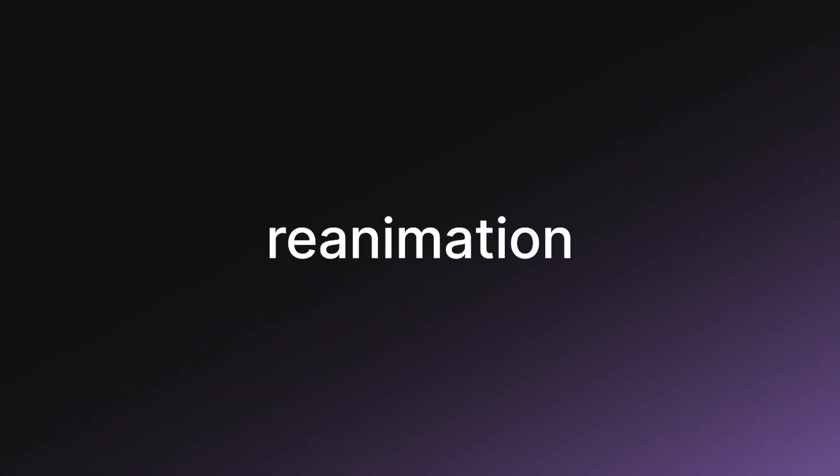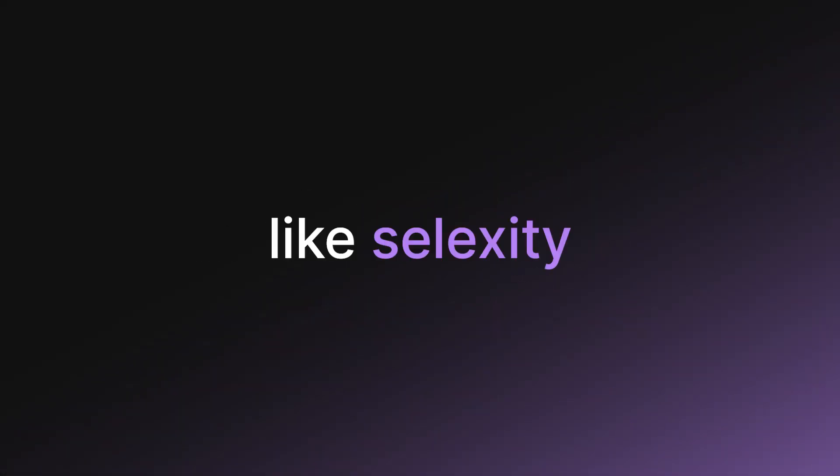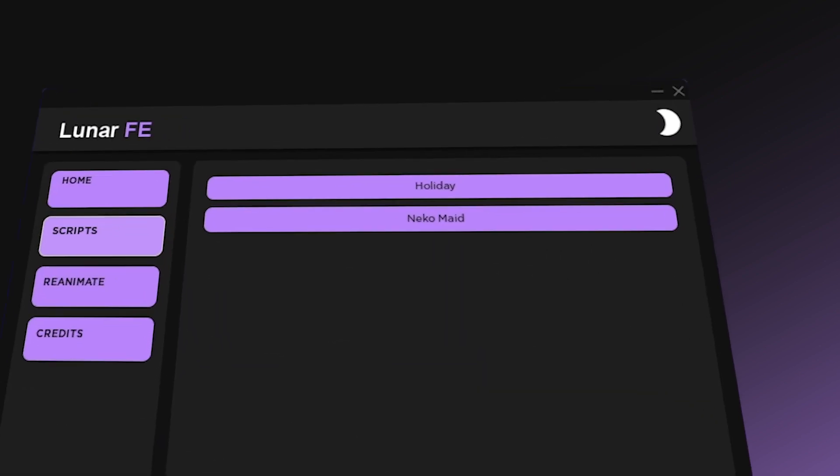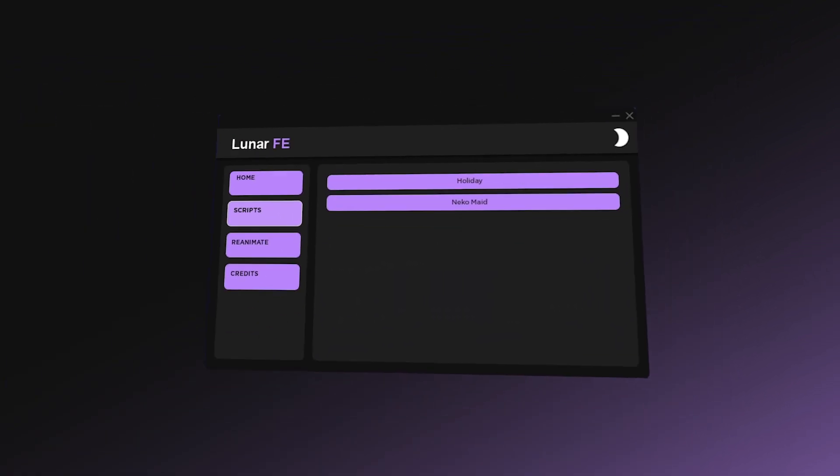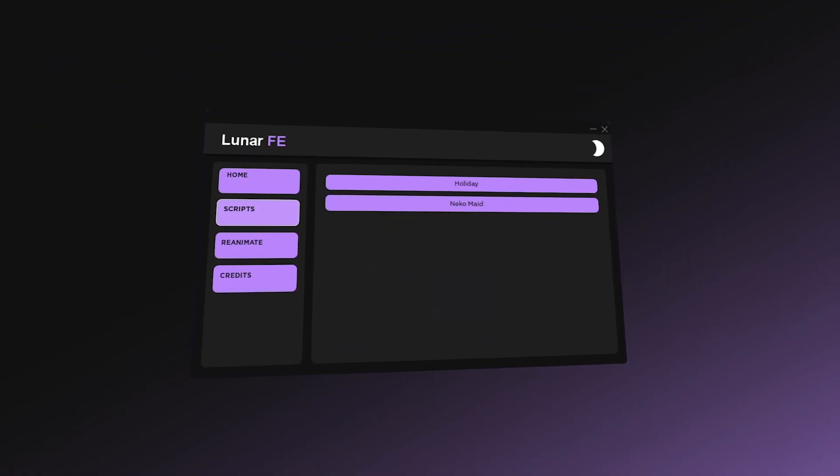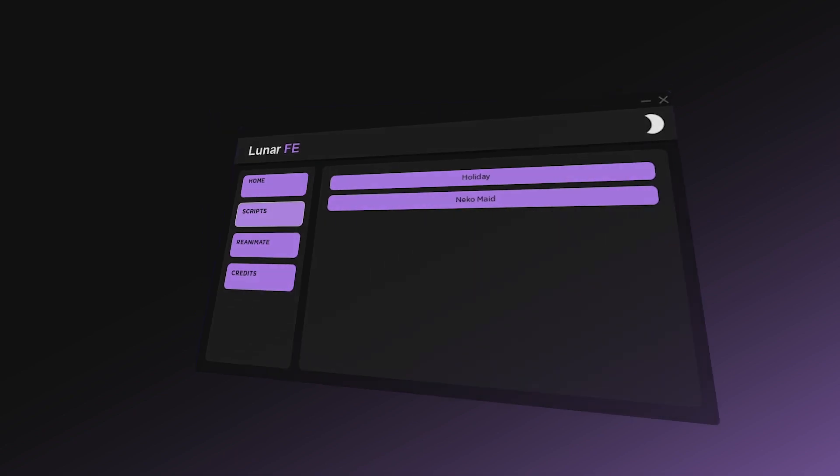Lunar FE is a script made by a friend of mine, and it's basically a simple reanimation hub like Selexia or Myth hub. While the script is lacking right now, it is a new script so there isn't a lot, but in the future there should be more.